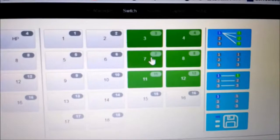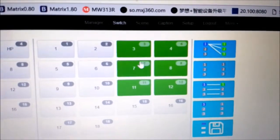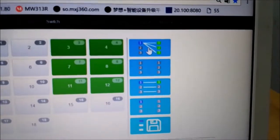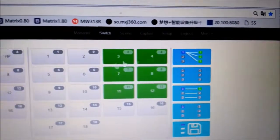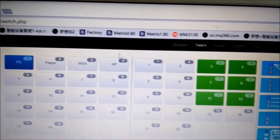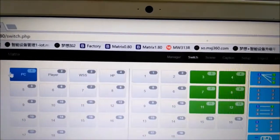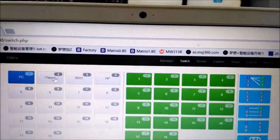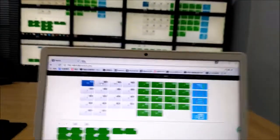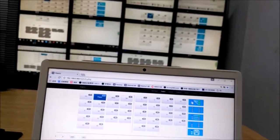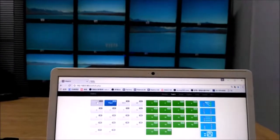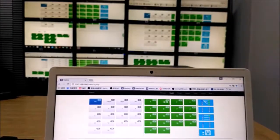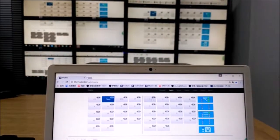For the outputs we also can rename them. Here we got some shortcuts to do the switching. If you want to switch the PC to all the outputs, we just select PC and click here and it's going to switch all the outputs. Same with Player. You can see it actually supports seamless switching and also we can do one by one.